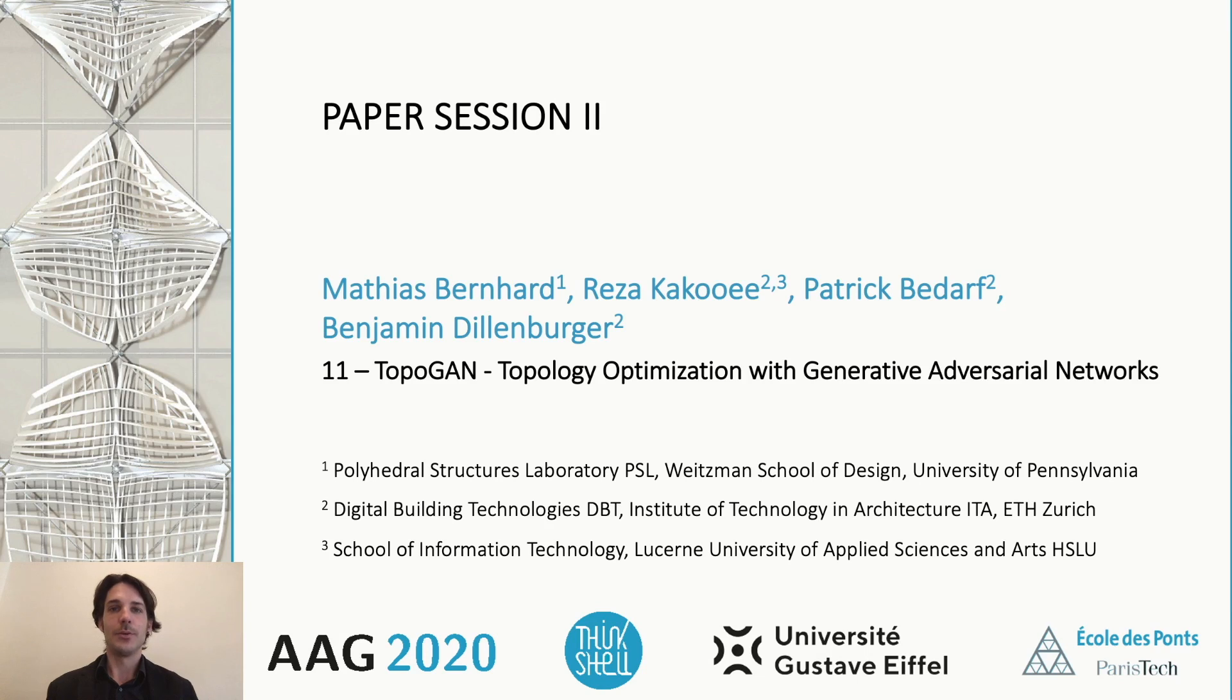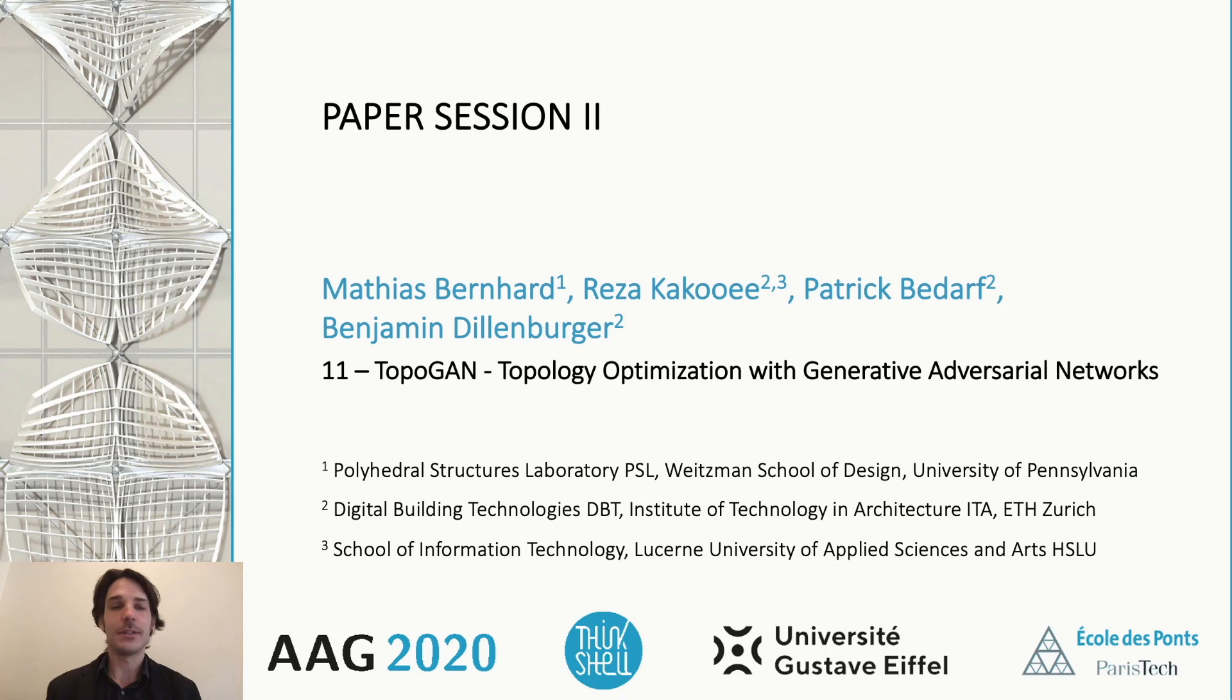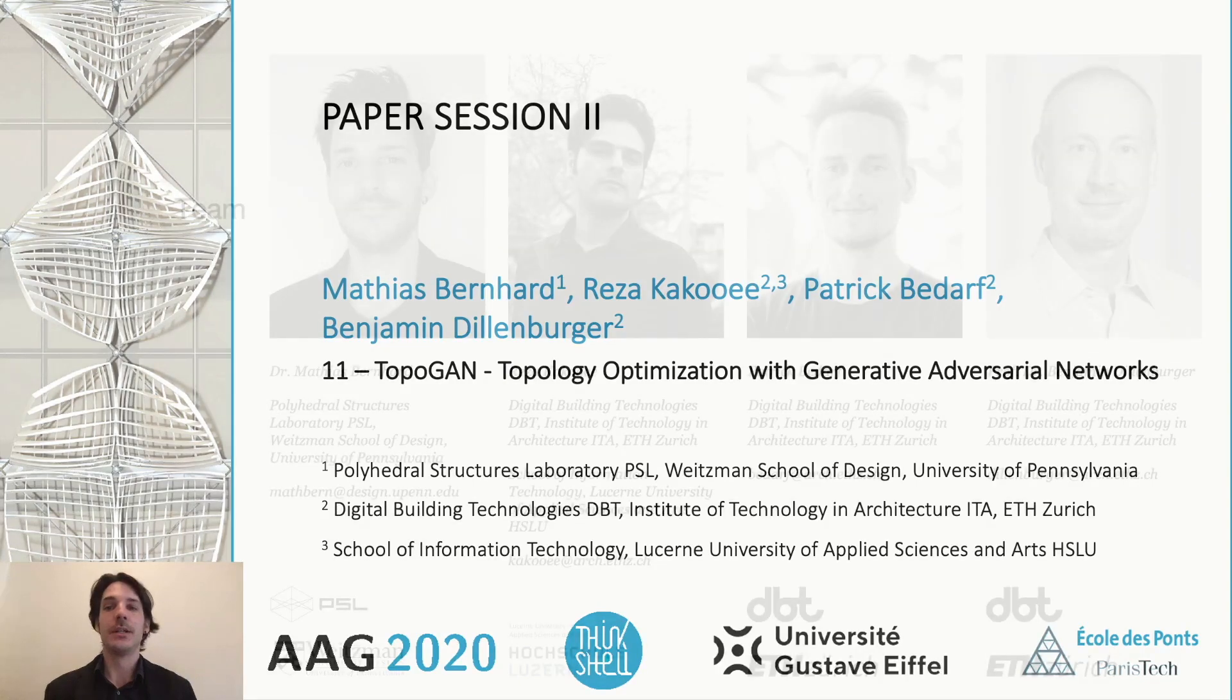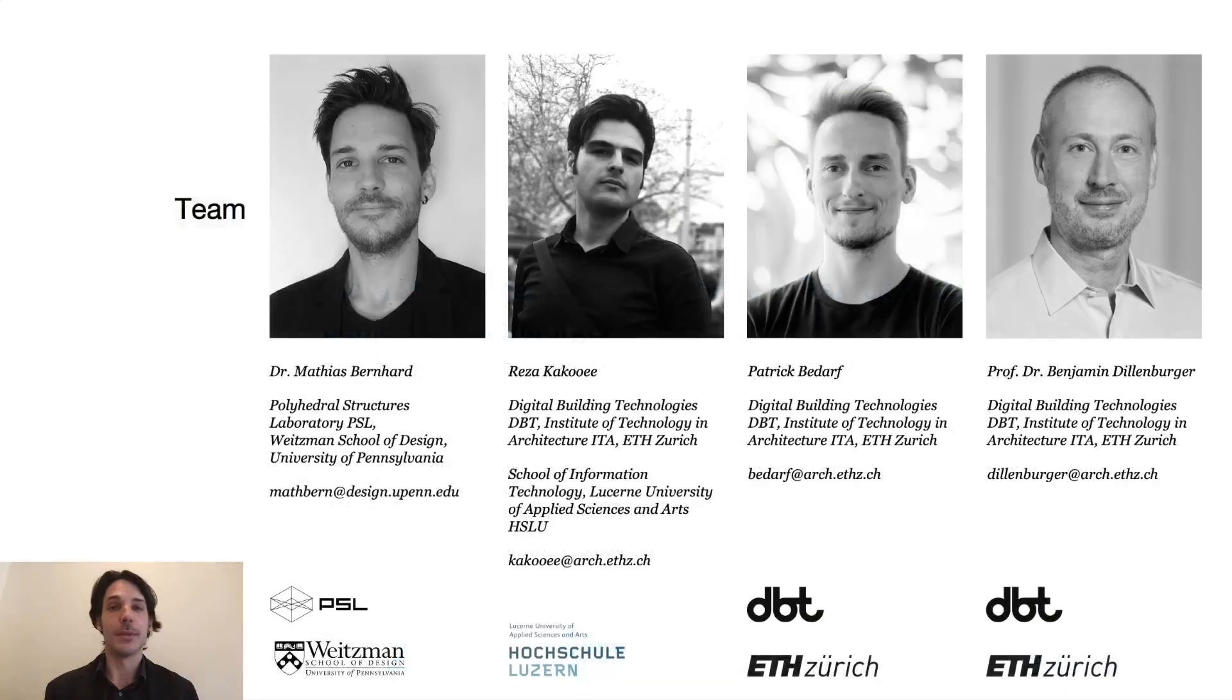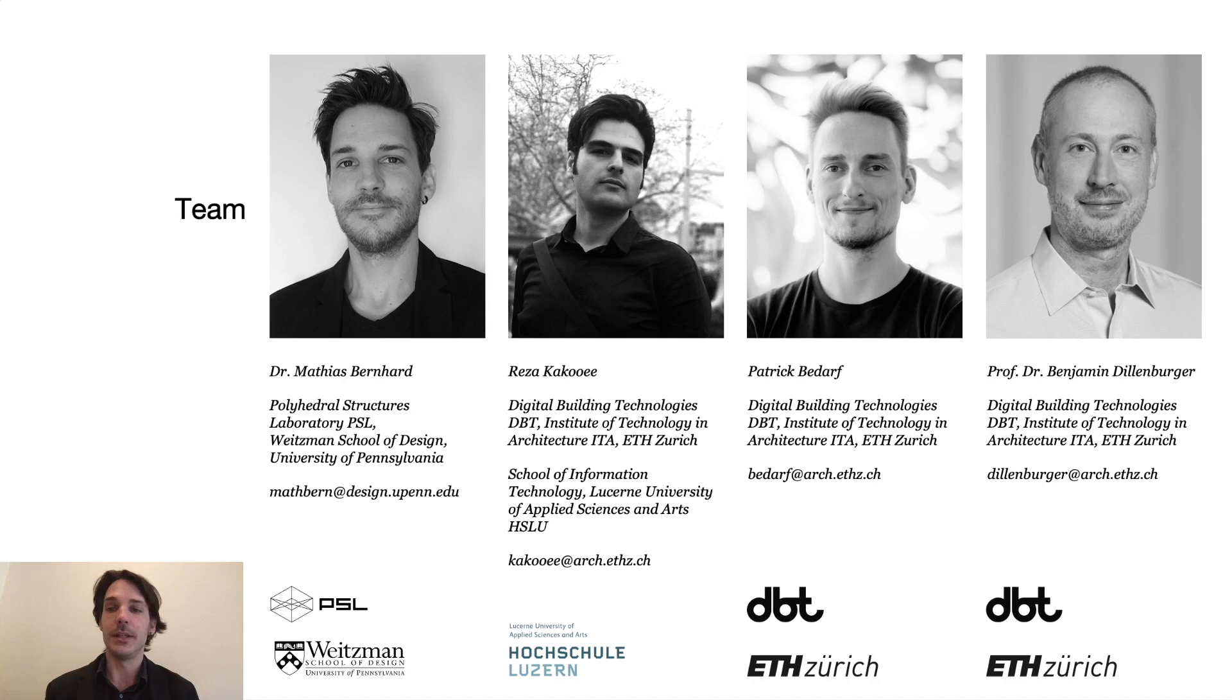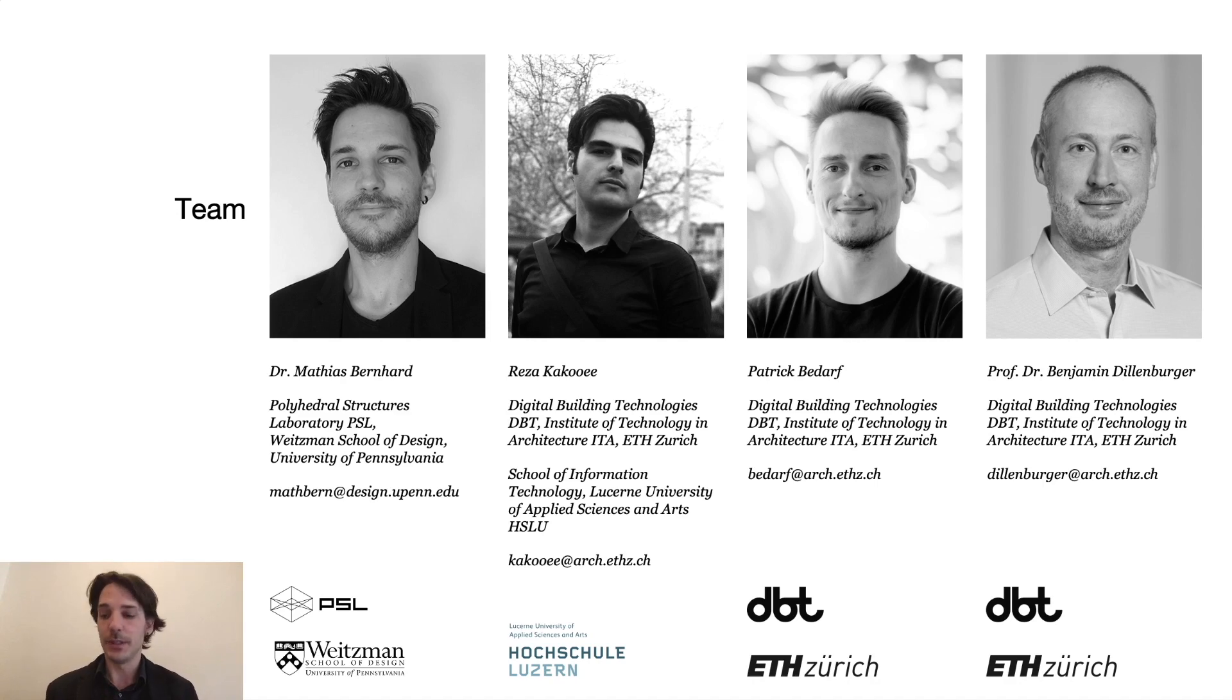Hello, dear audience. Thank you very much for your interest in our paper TopoGAN: Topology Optimization with Generative Adversarial Networks. My name is Matthias Bernhard. I currently work at the University of Pennsylvania and the work I am going to present was developed with my colleagues at Digital Building Technologies, ETH Zurich: Reza Kakui, Patrick Bedarf and Benjamin Dillenburger.